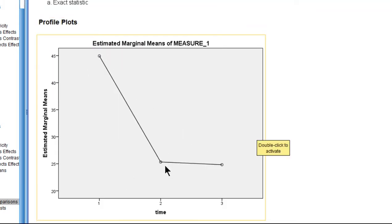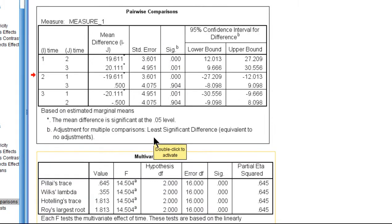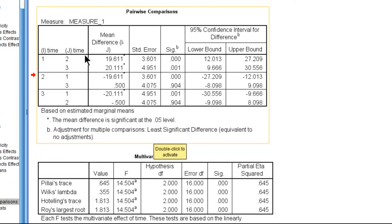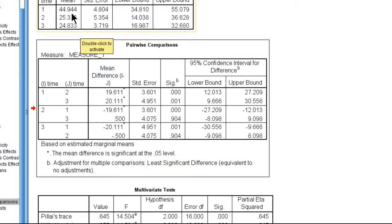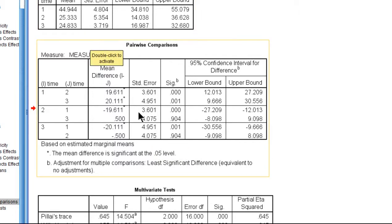So time one and time two, which is pre-treatment and post-treatment, that's a numerical mean difference of 19.61. So 44.94 minus 25.33 equals 19.61, and that is statistically significant.